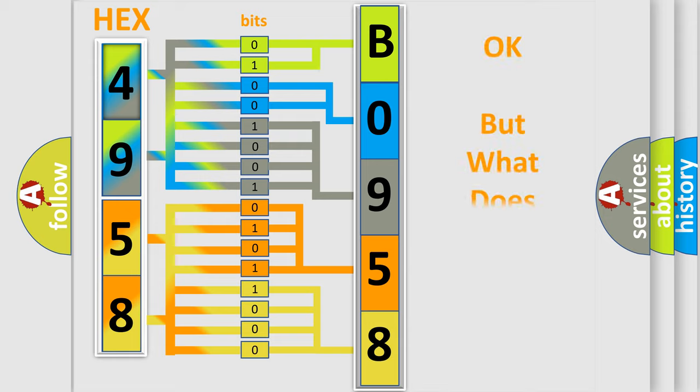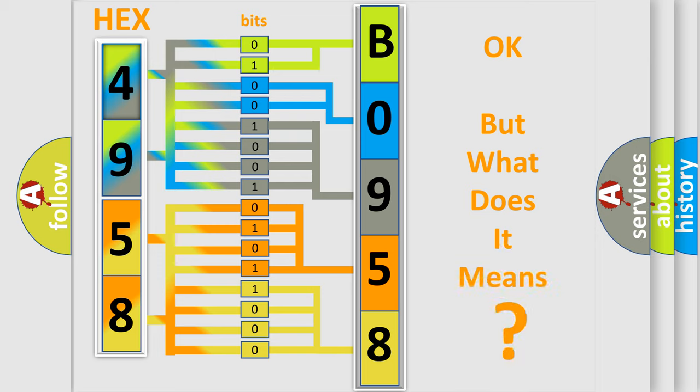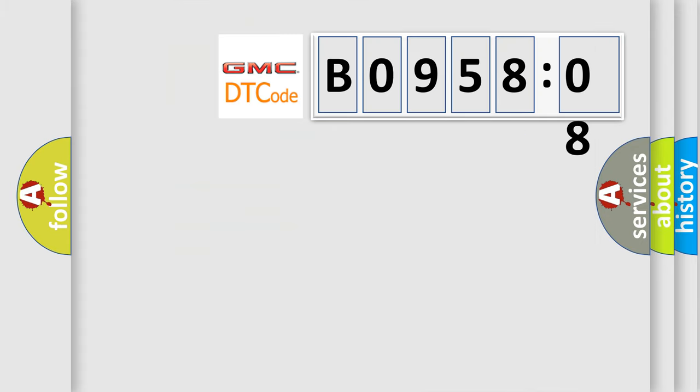The number itself does not make sense to us if we cannot assign information about what it actually expresses. So, what does the diagnostic trouble code B095808 interpret specifically for GMC car manufacturers?